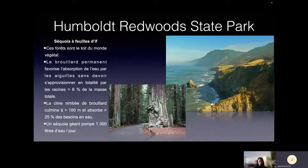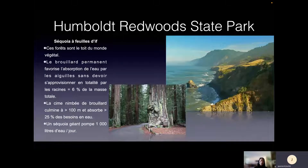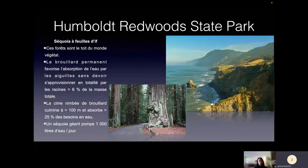Il y a des forêts qui sont absolument incroyables. Si on regarde la forêt des séquoias dans l'ouest, tous les arbres sont alimentés par un brouillard permanent qui amène l'eau dans la cime des arbres et qui peut alimenter directement le feuillage. Donc, les arbres ne puisent pas leur eau seulement par les racines ; il y a une partie aussi qui est absorbée par le feuillage directement. C'est la raison pour laquelle les grands séquoias, qui ont 100 mètres de hauteur, ont une masse racinaire qui représente à peine 6 %. La cime à 100 mètres d'altitude absorbe 25 % des besoins en eau, et un séquoia géant peut représenter 1 000 litres d'eau par jour évaporée.